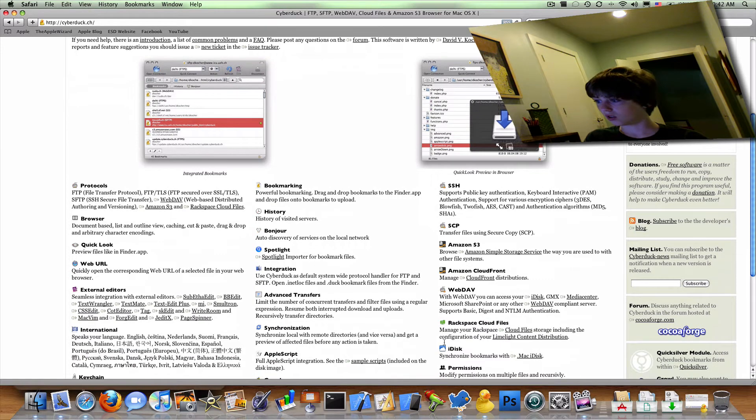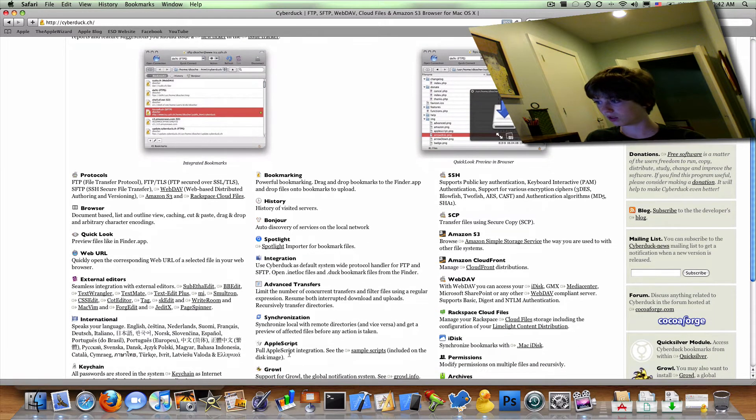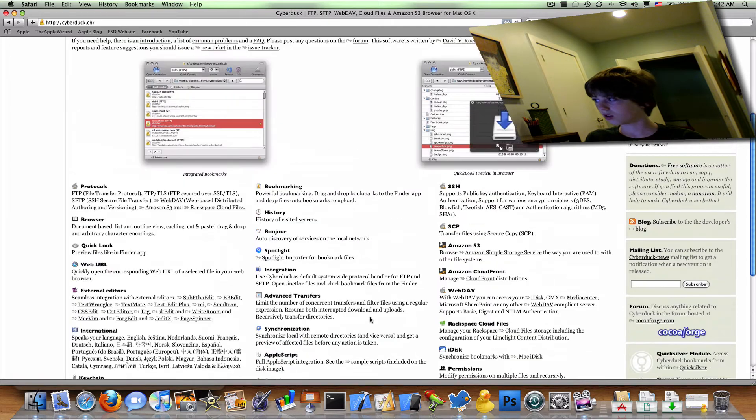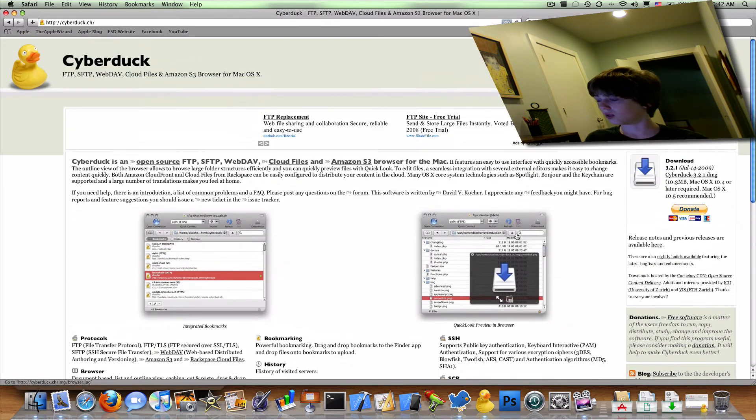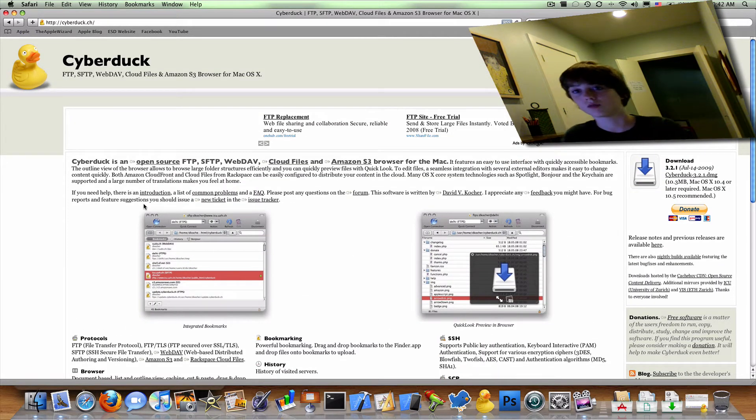You can access your MobileMe iDisk, and it has Growl support if you have Growl. So those are some good features.